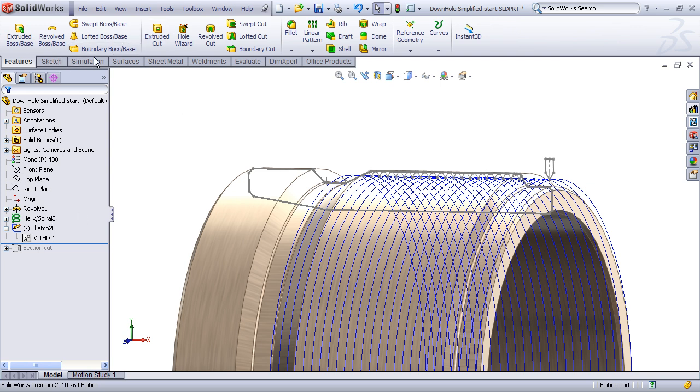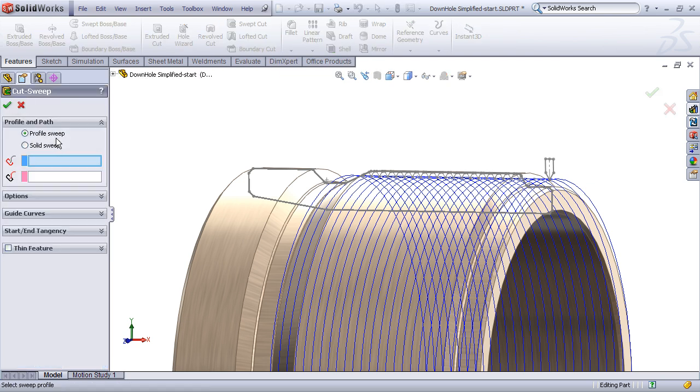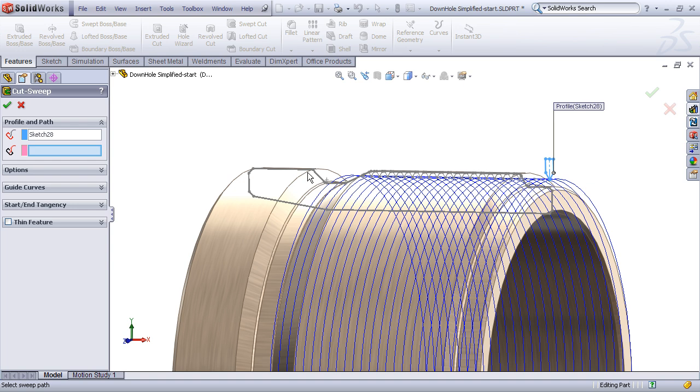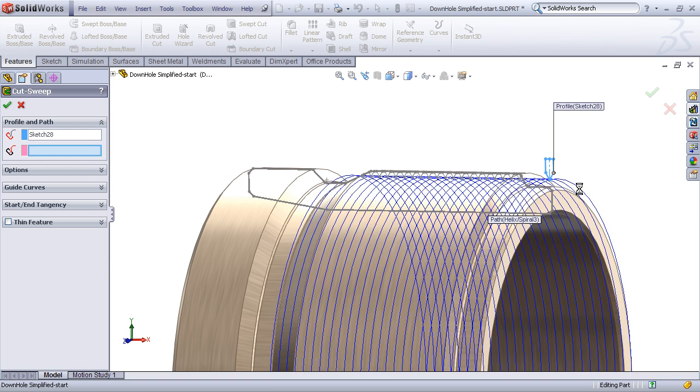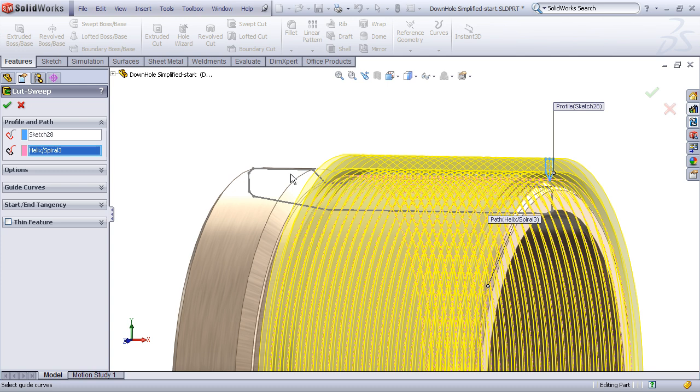So we'll choose the swept cut command, the profile will be our V-thread sketch, and the path will be our helix curve. And we can accept the rest of the defaults.